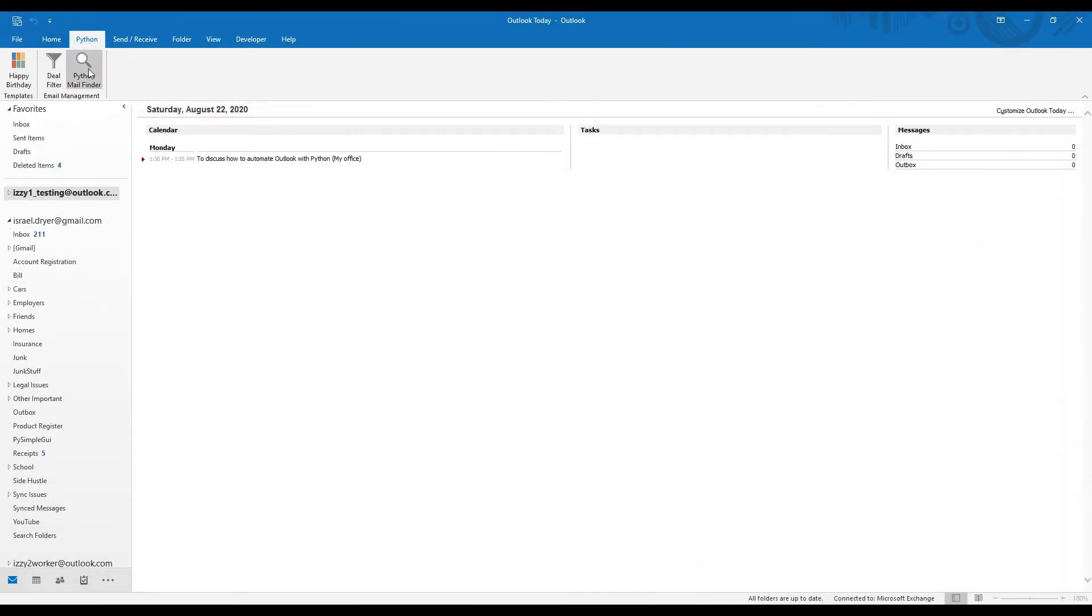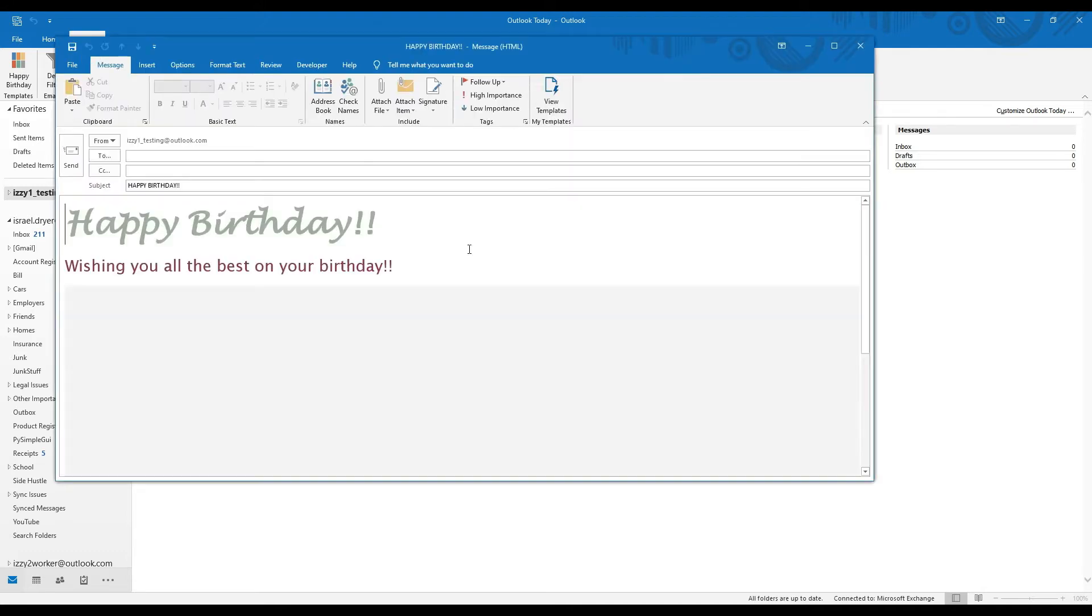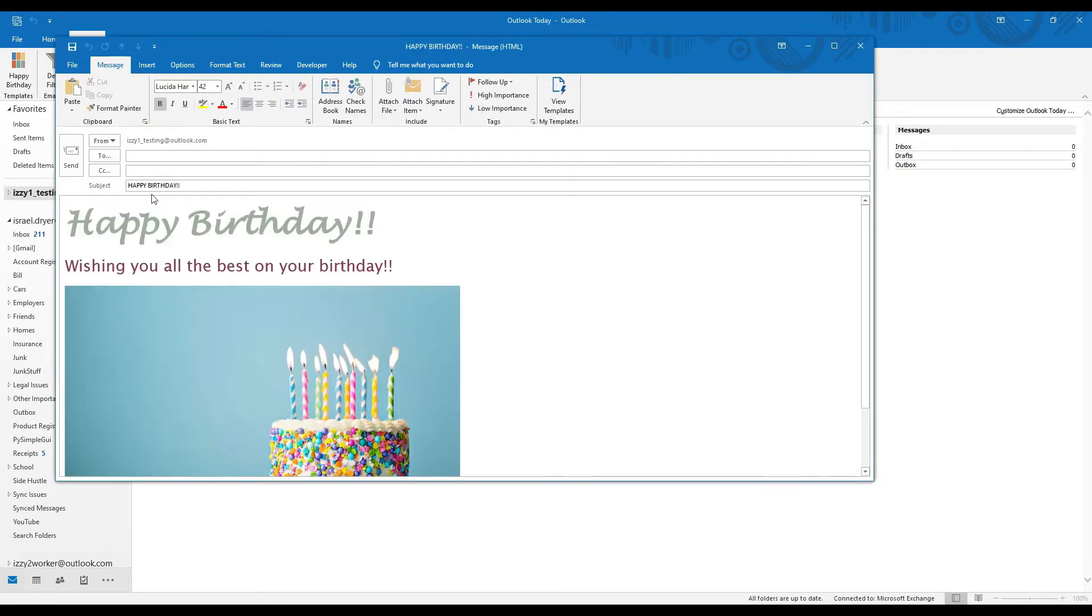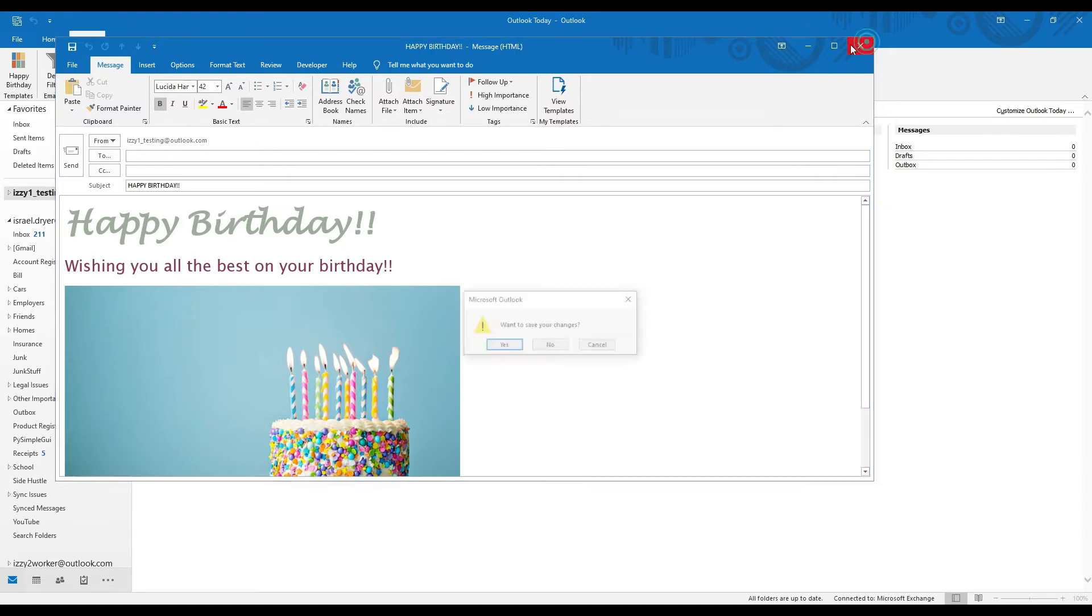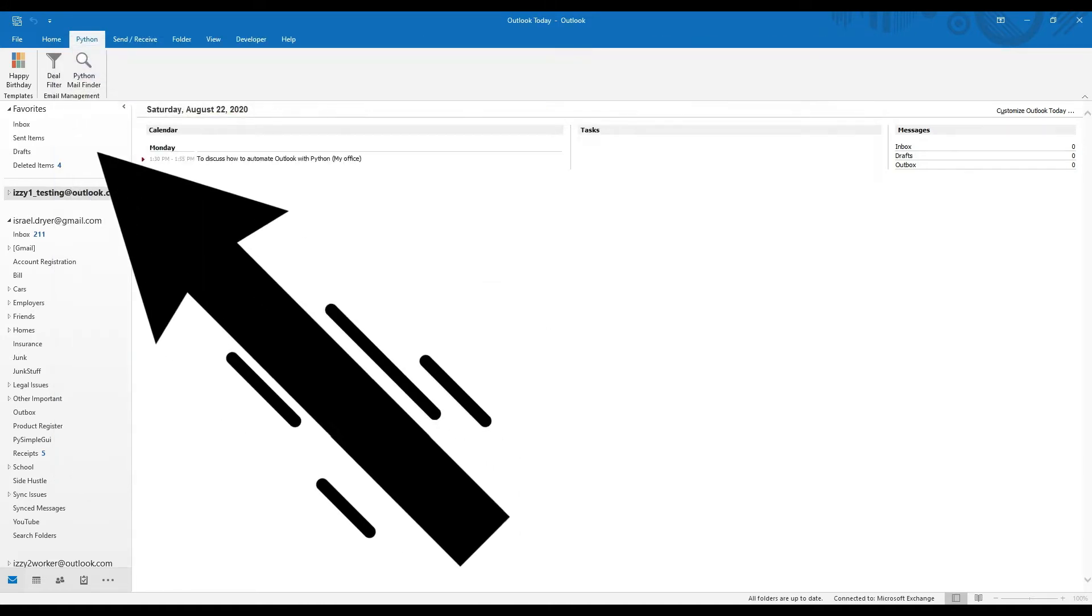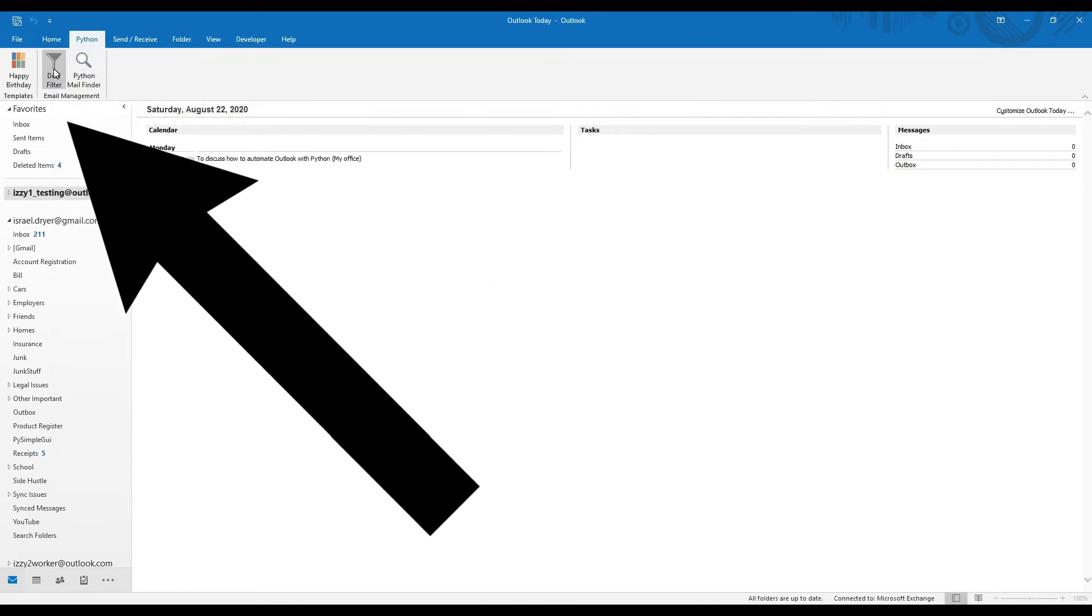In this tutorial, I'm going to show you how to execute Python scripts from Outlook using VBA, but even better, you'll learn how to create your own custom ribbon to organize and easily access your Python scripts.